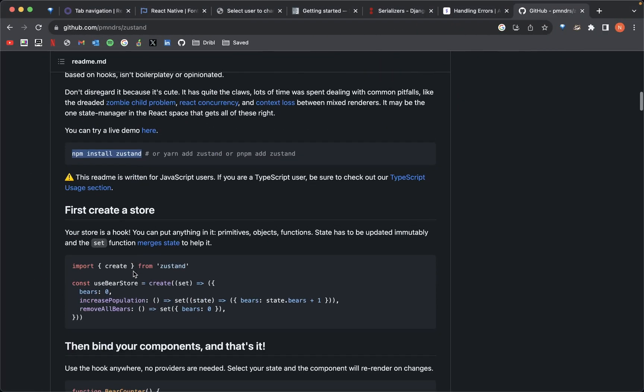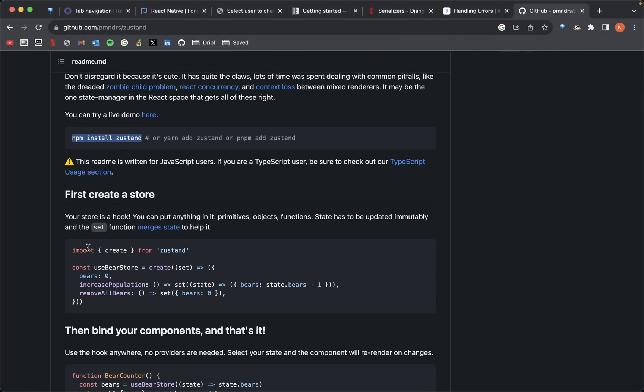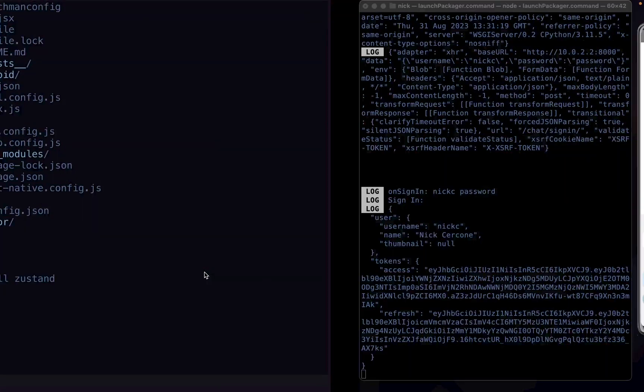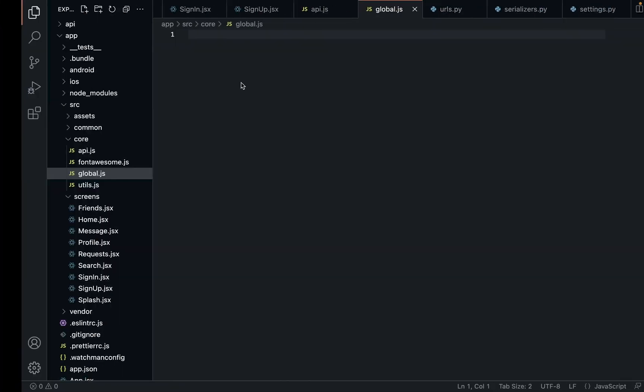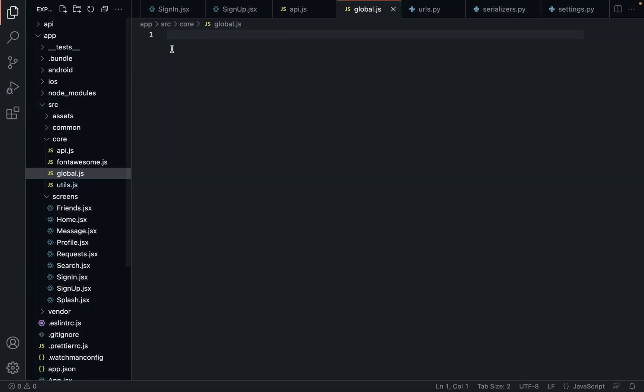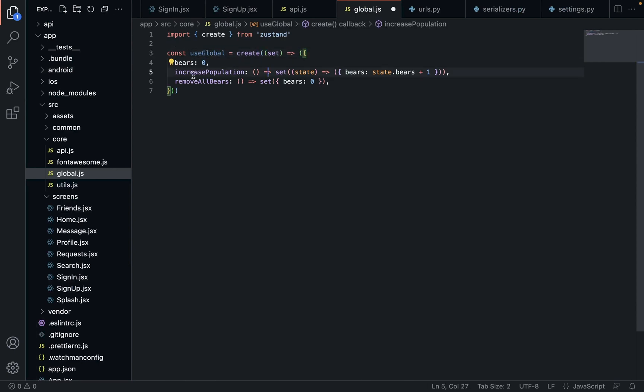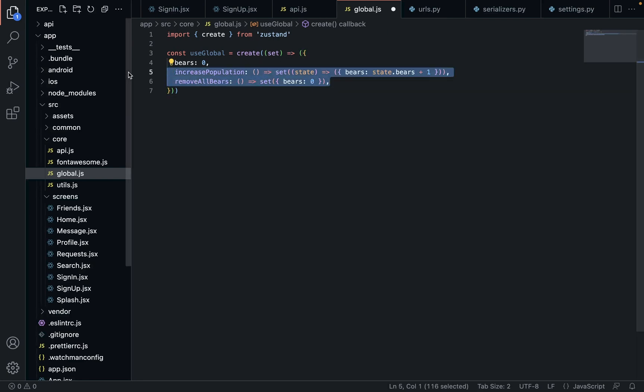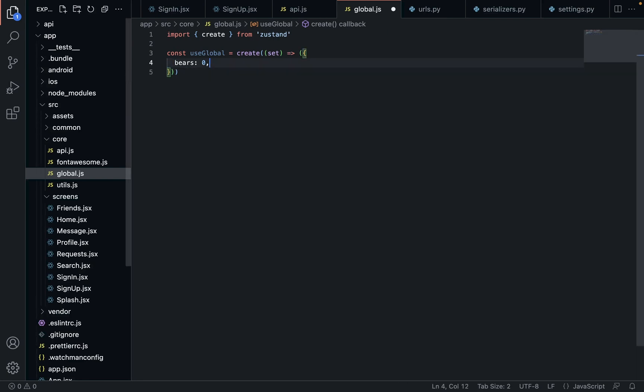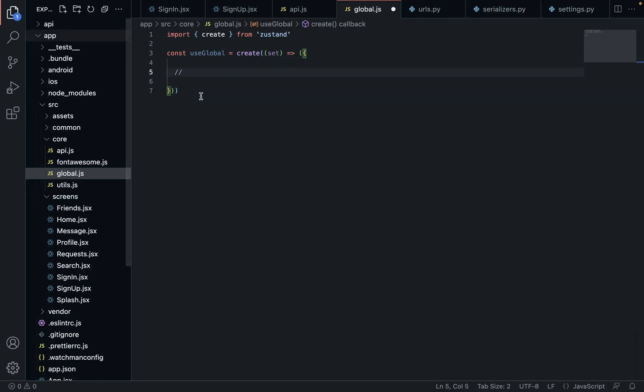And to create a store, very simple, I'm just going to copy this, or you can type it out yourself, whatever. And instead of use best, I'm going to say use global. Going to get rid of that. And we're going to put all of our state inside this one hook. So it's going to grow quite large by the end of this video. And again, I could have, we could have split it up into multiple, but just for the sake of this, we're just going to keep rolling in one place because I said so.